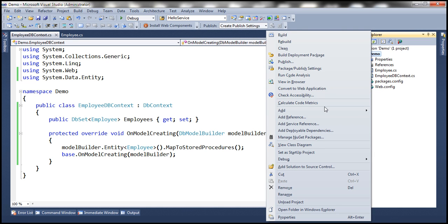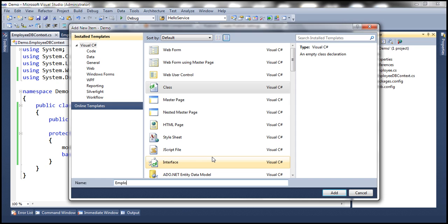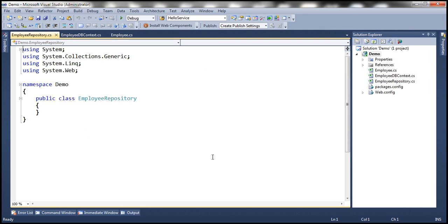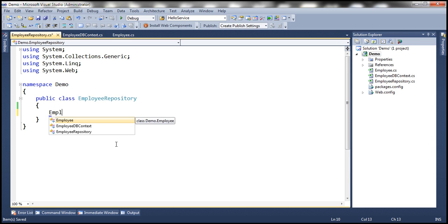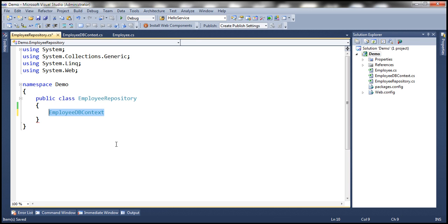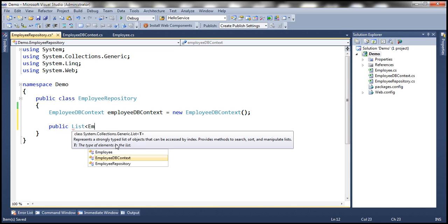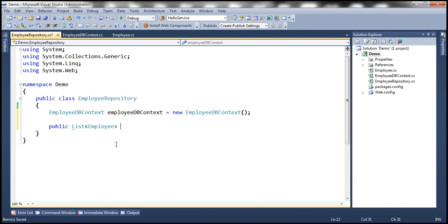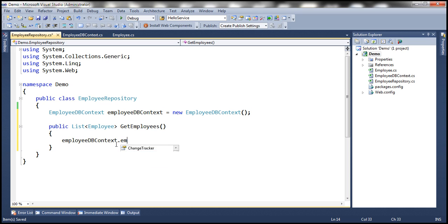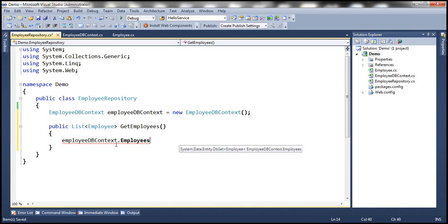We are going to add another class file called EmployeeRepository. This file will contain methods to select, insert, update, and delete employees. At the class level, let's create an object of type EmployeeDbContext. Then we add a public method that returns a list of Employee objects — let's call this GetEmployees. The EmployeeDbContext object has the Employees property, which returns a DbSet of Employee objects. We convert that to a list and return it.